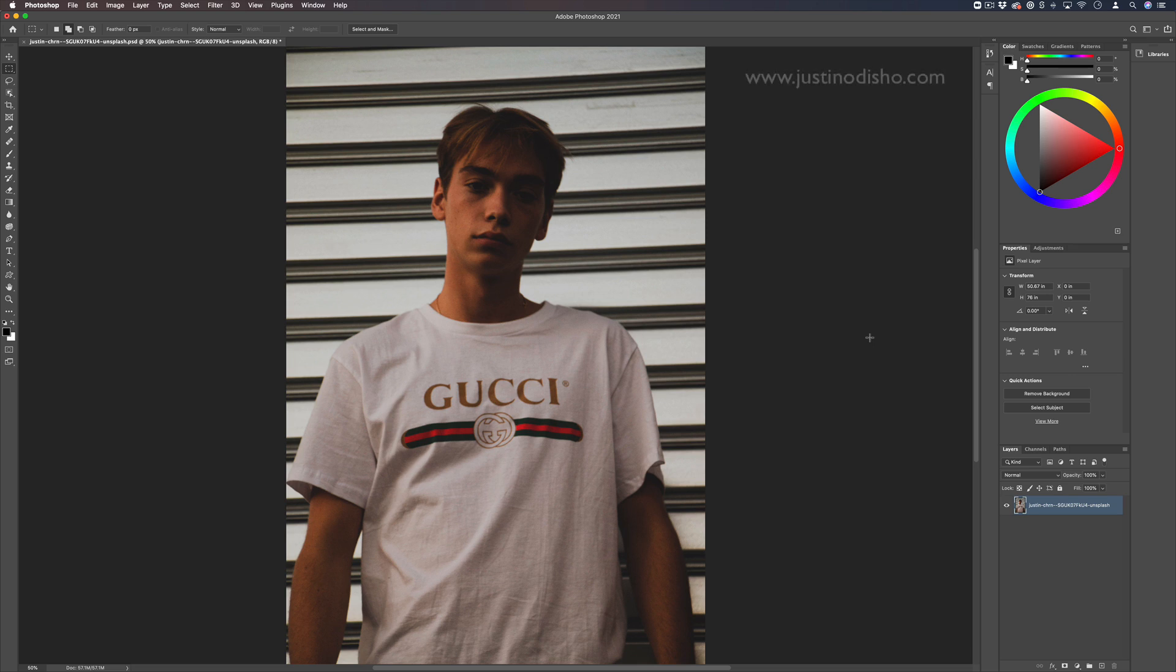Hi, my name is Justin Odisho, and in this Adobe Photoshop tutorial, I'm going to show you how to remove text or logos from a t-shirt.